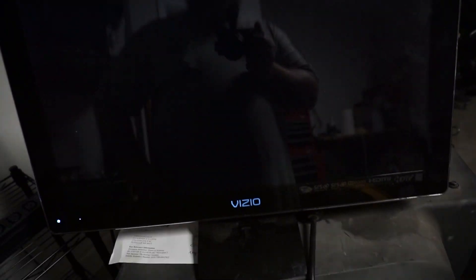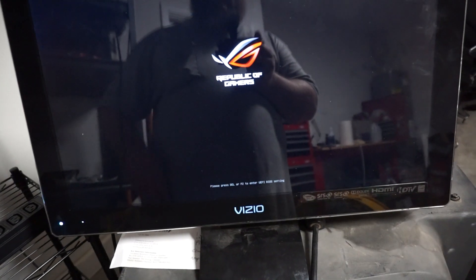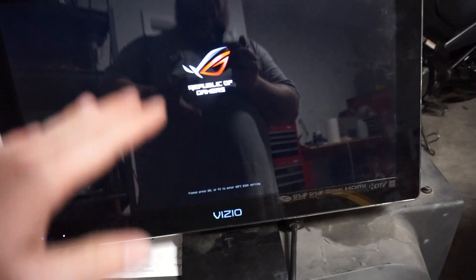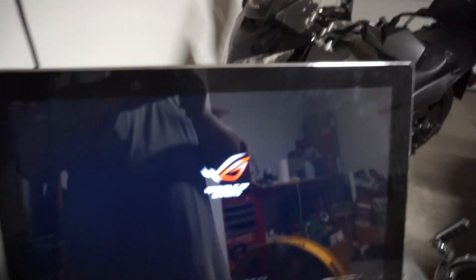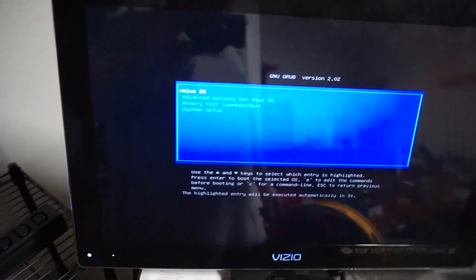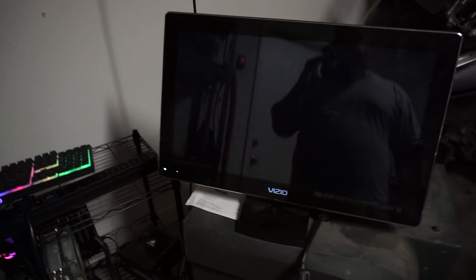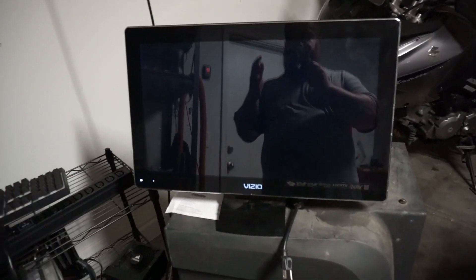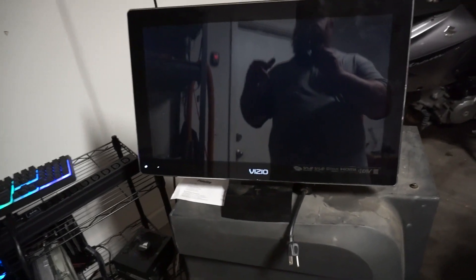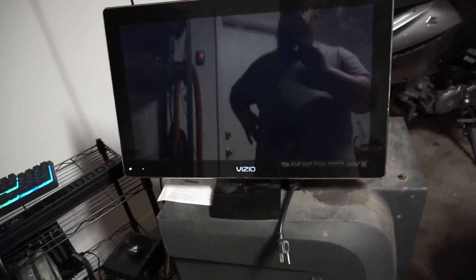And then the rig will, sometimes when you do the undervolting and overclocking like this, the motherboard will power cycle a few times. So it's not a big deal if it power cycles. It might do a few boot loops and then boot up again.